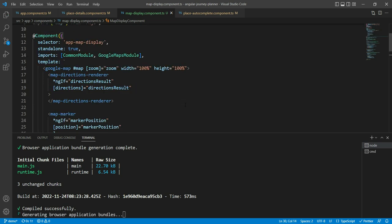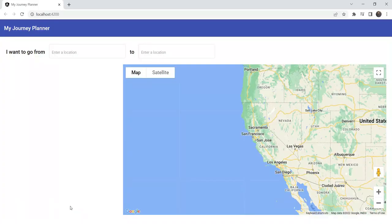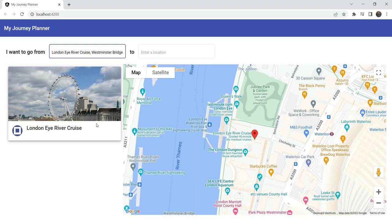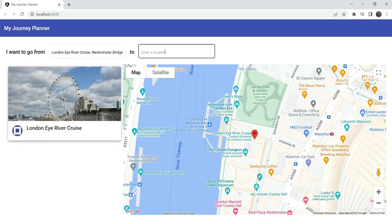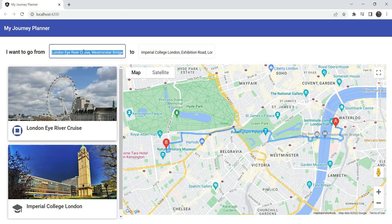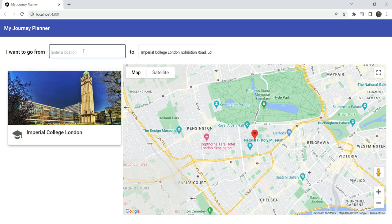Testing this out: we select London Eye and see the marker appear and the map pan to it. Then when we add Imperial College we get full directions rendered and the map transitions smoothly between both places. If we remove one of them the map pans back to the remaining location. This all looks great.